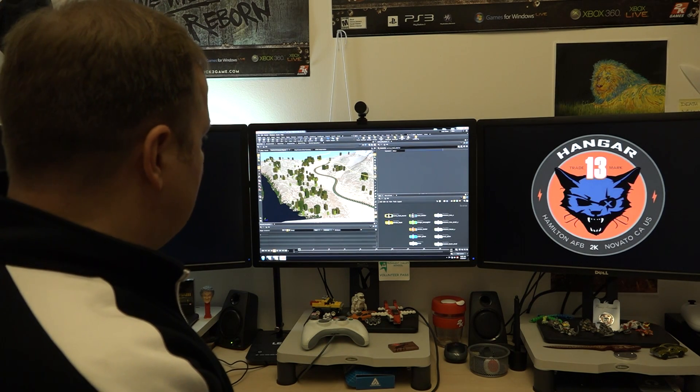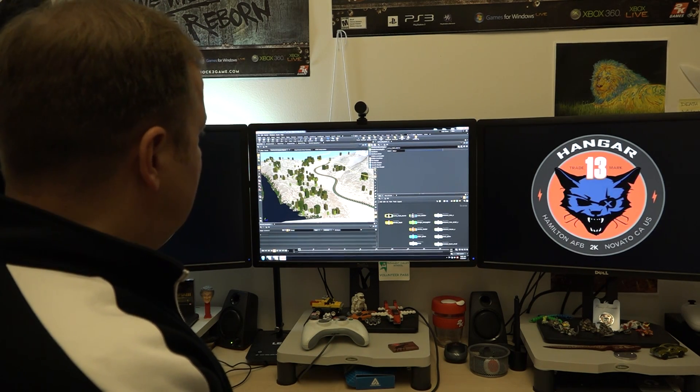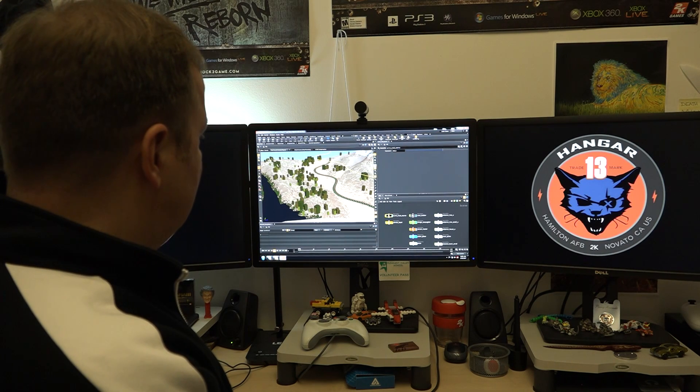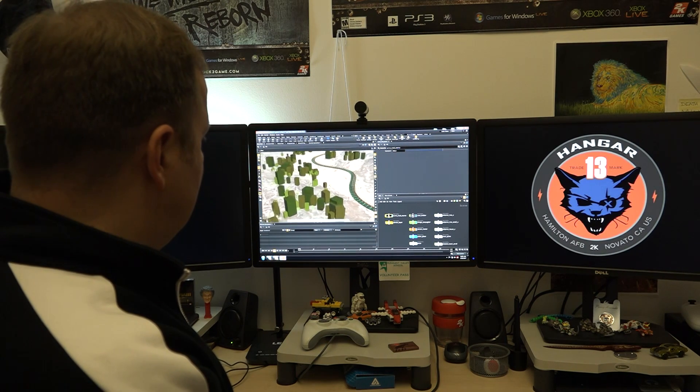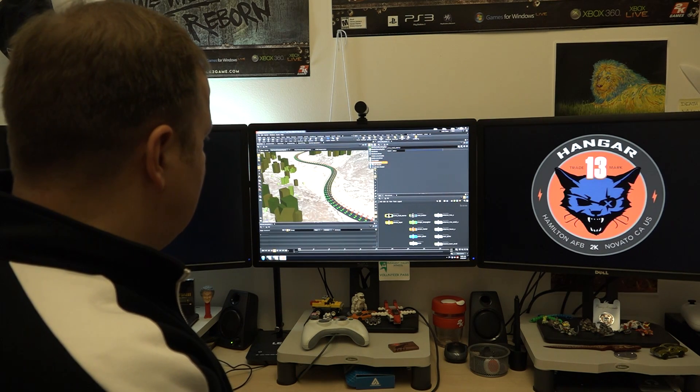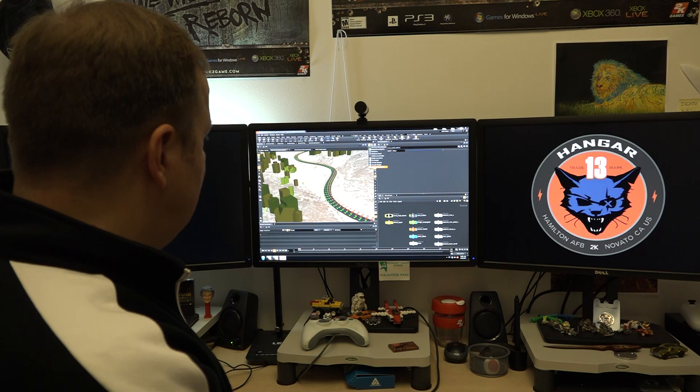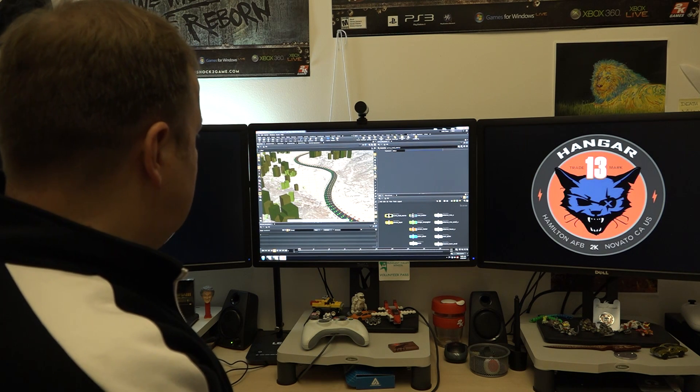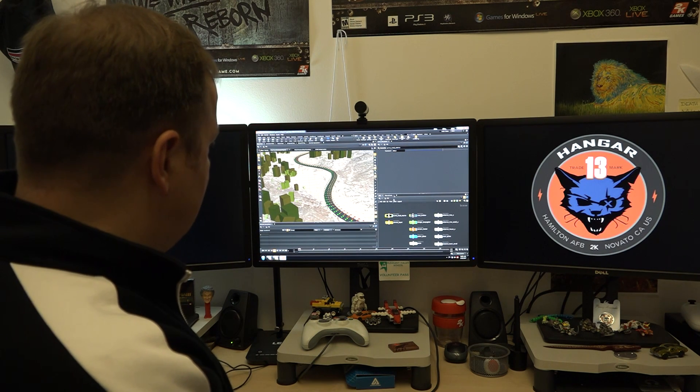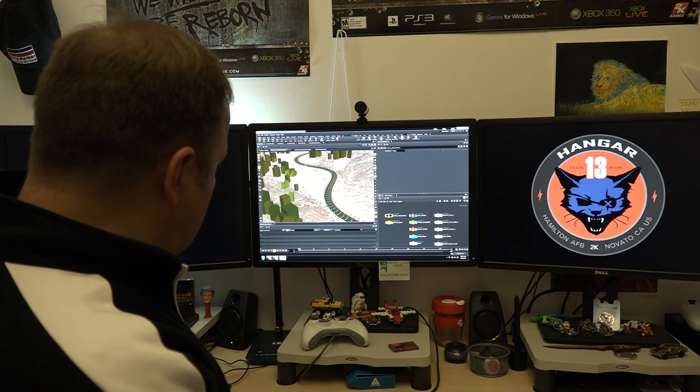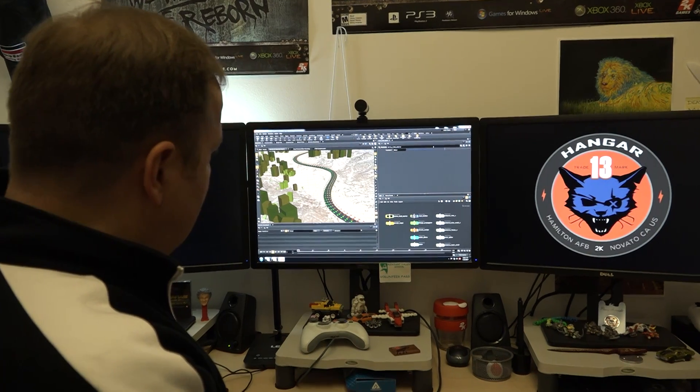So another thing I'll show is we'll go into smooth shaded, or excuse me, smooth wire. And I want to show this road again, notice the topology here.